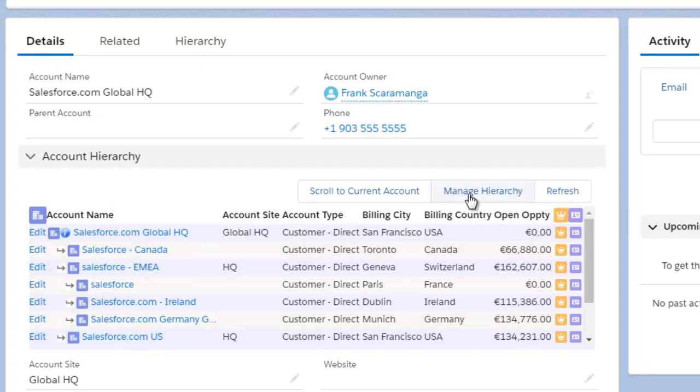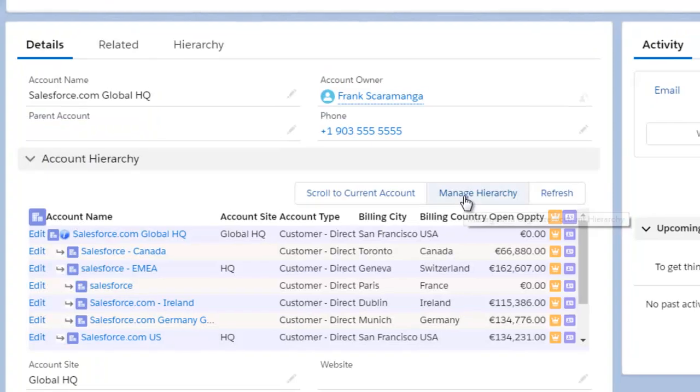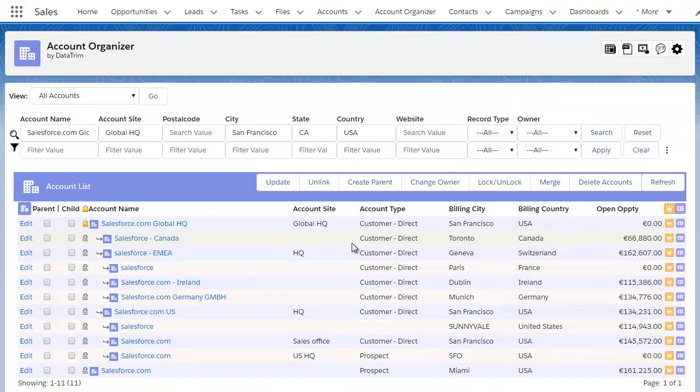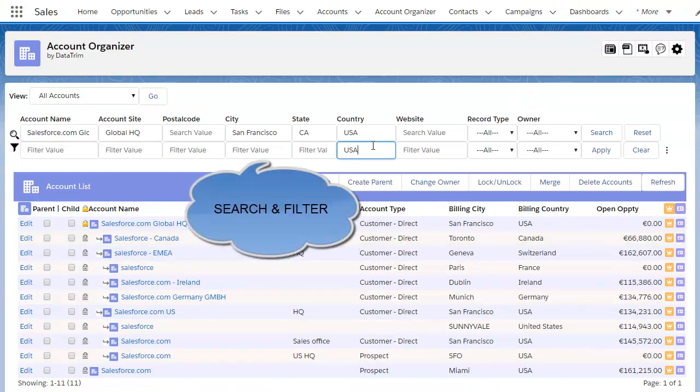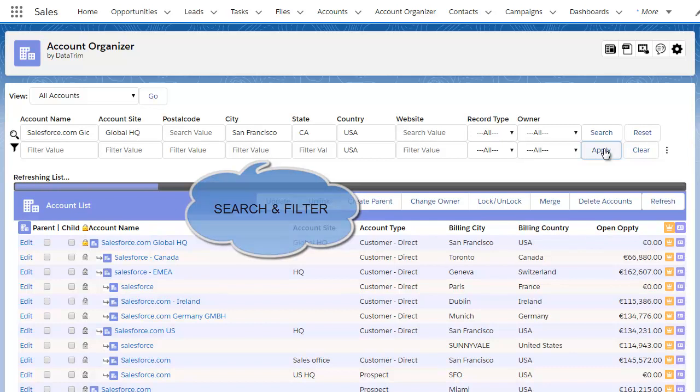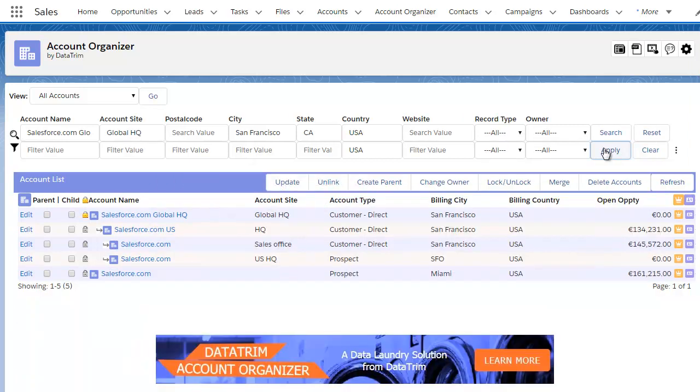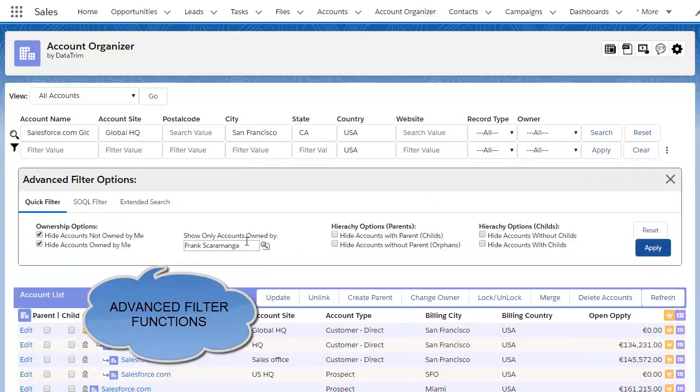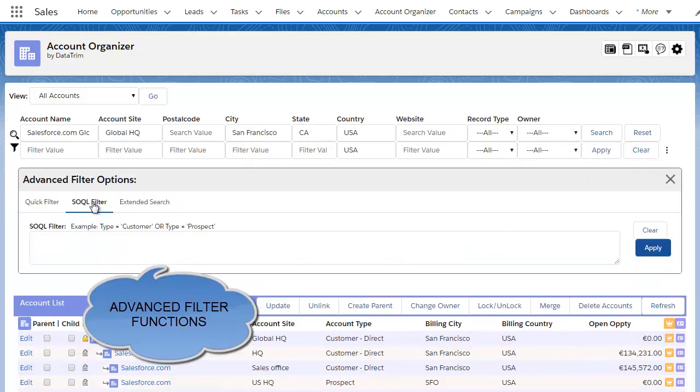The Manage Hierarchy button will take you to the account organizer page where you can use a simple or advanced search feature to find related accounts, orphan accounts, etc., and thereby build and manage your hierarchies.